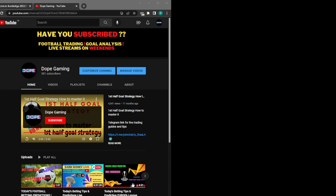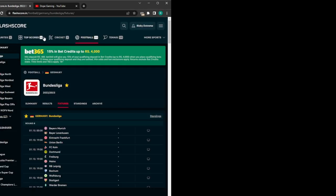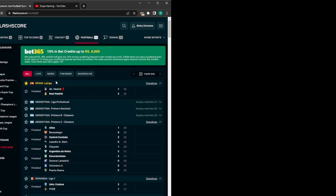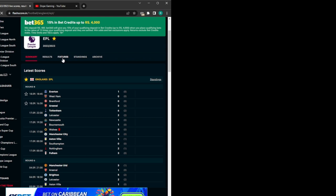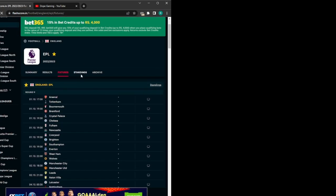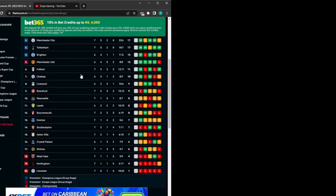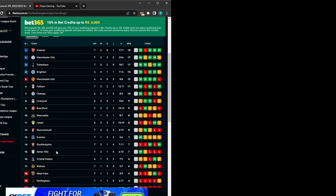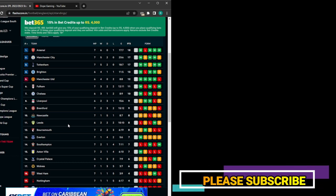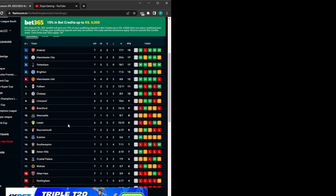Let's take upcoming EPL fixtures. Go to the standings first. EPL is a 20-team league, so you divide the table into three sections: the first seven teams, the middle six teams, and the last seven teams — seven, six, seven, totaling 20. For Bundesliga, there are 18 teams, so divide it into six, six, six — six teams in each of the top, middle, and lower table.